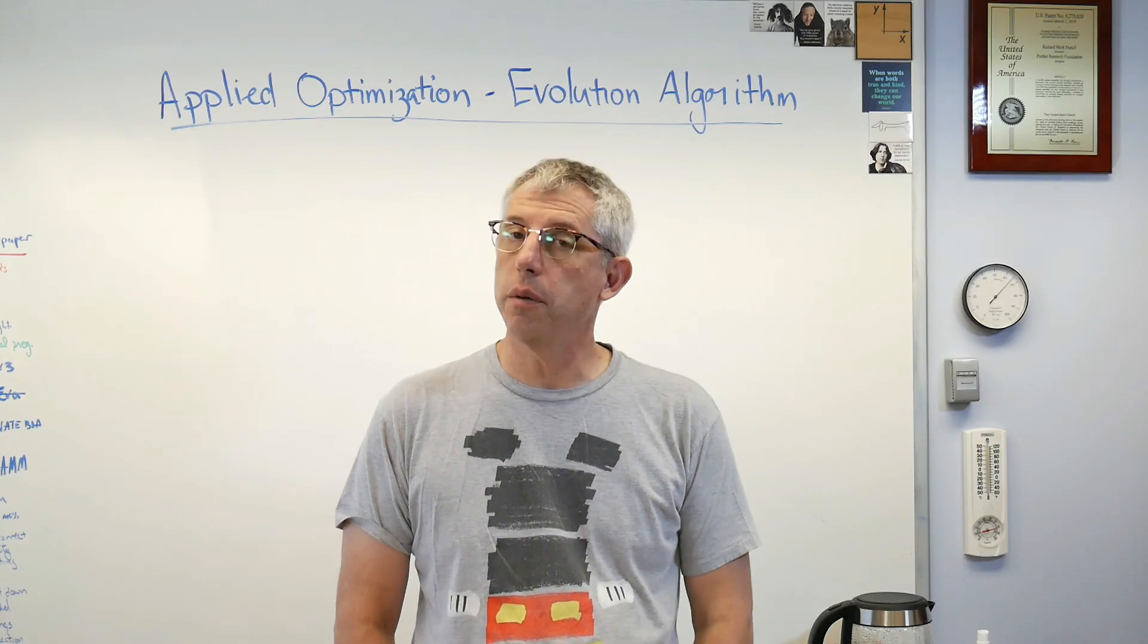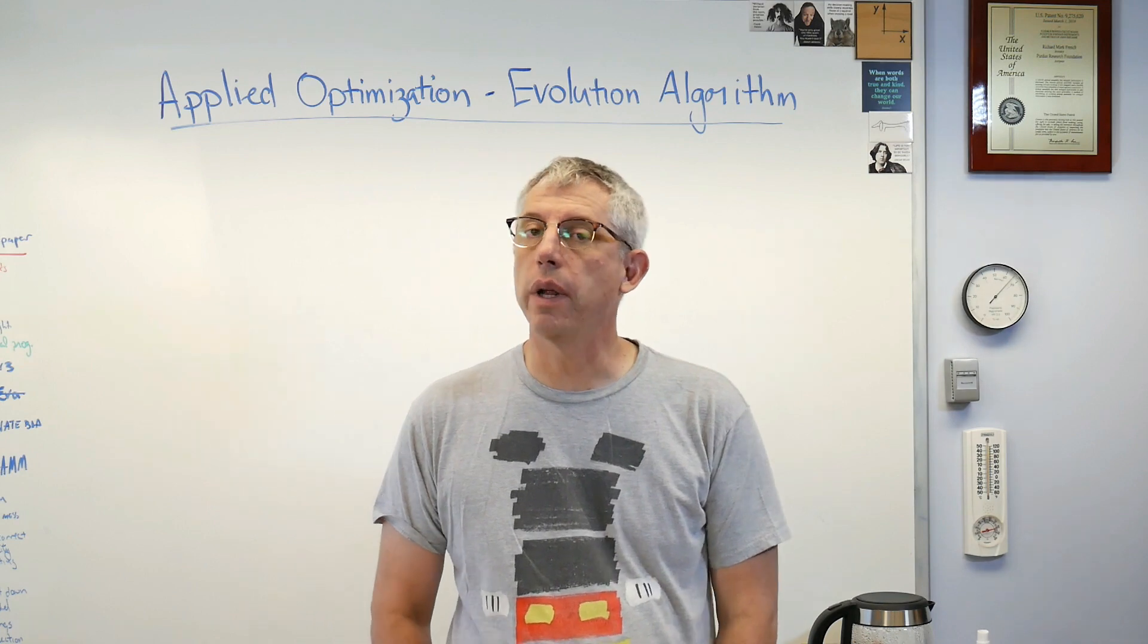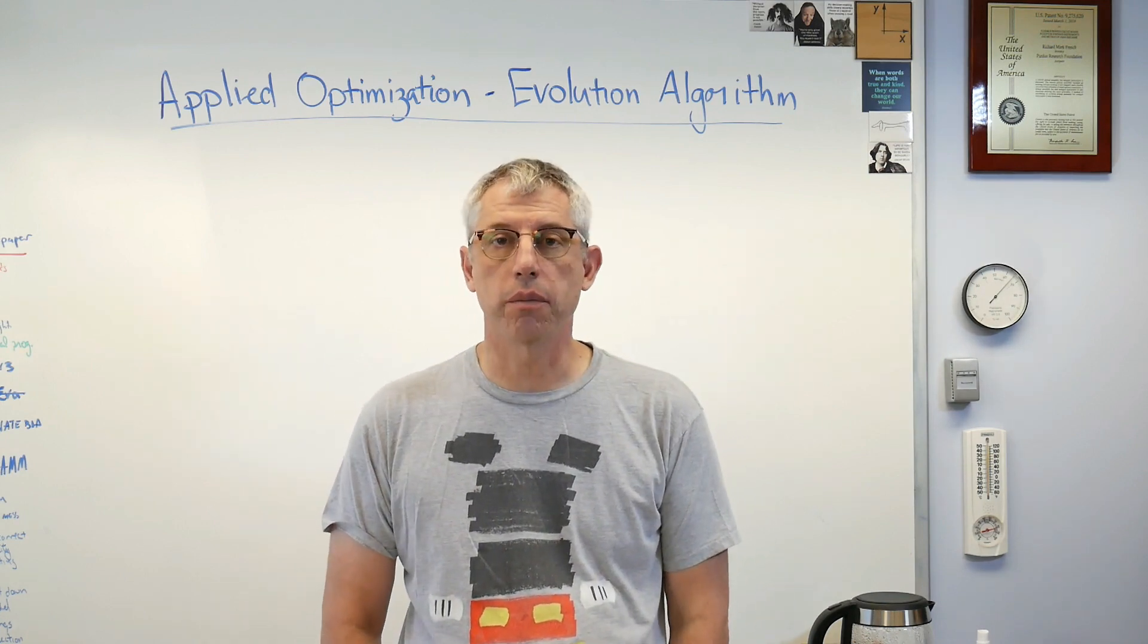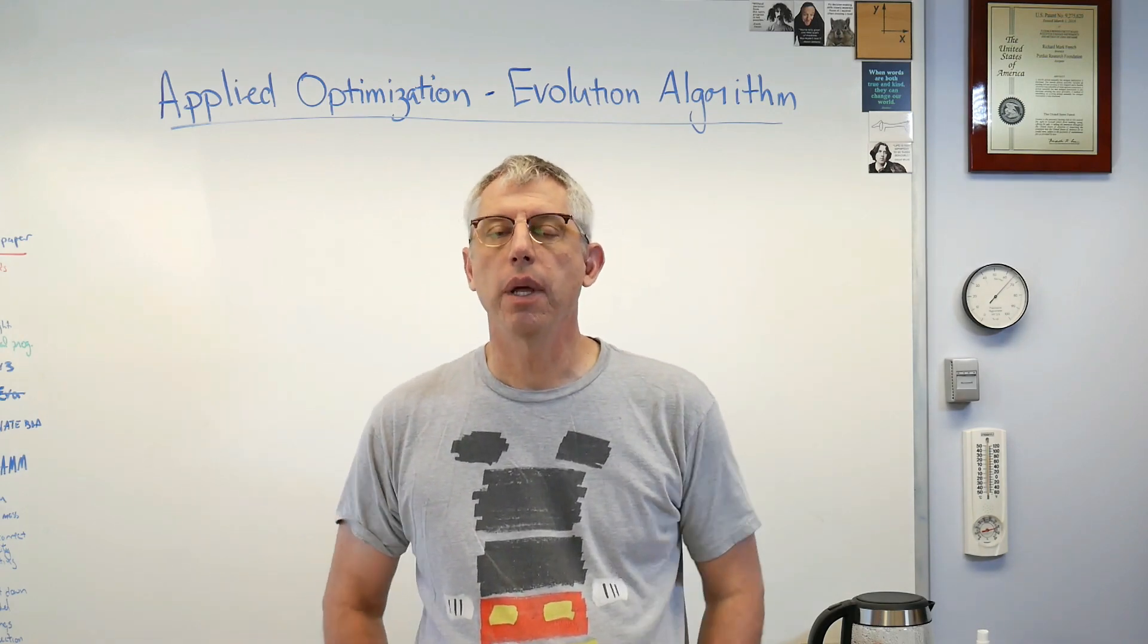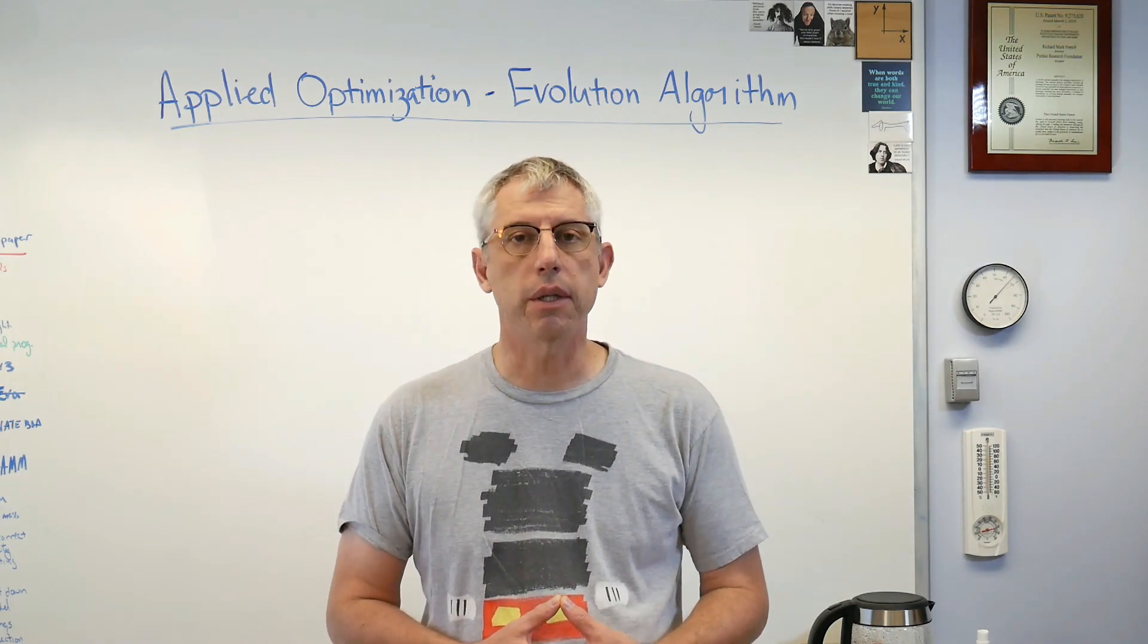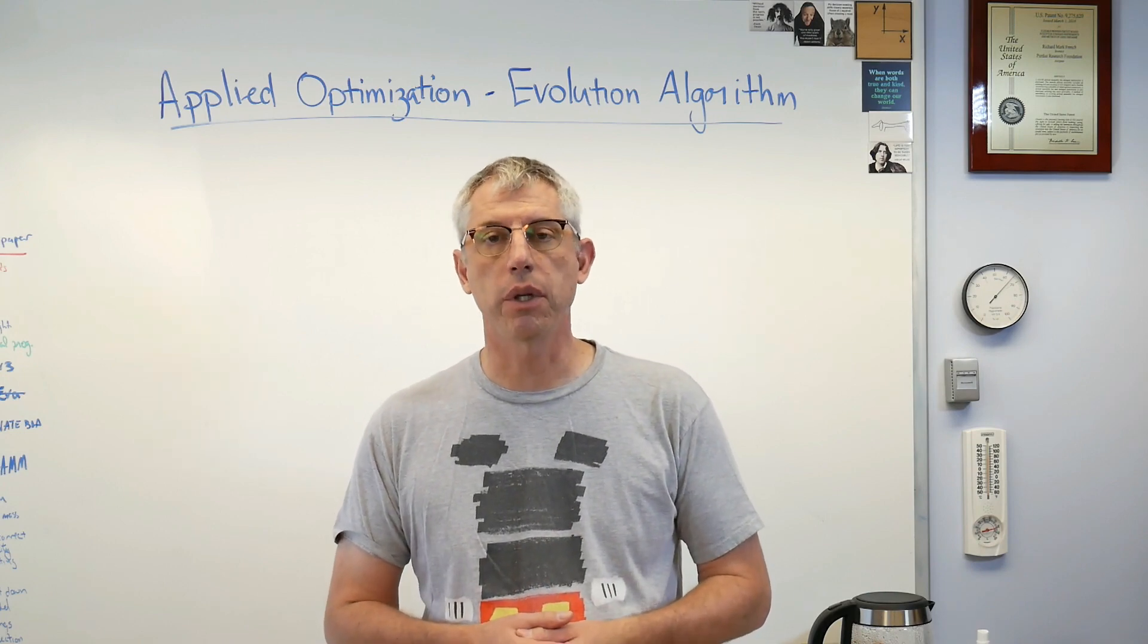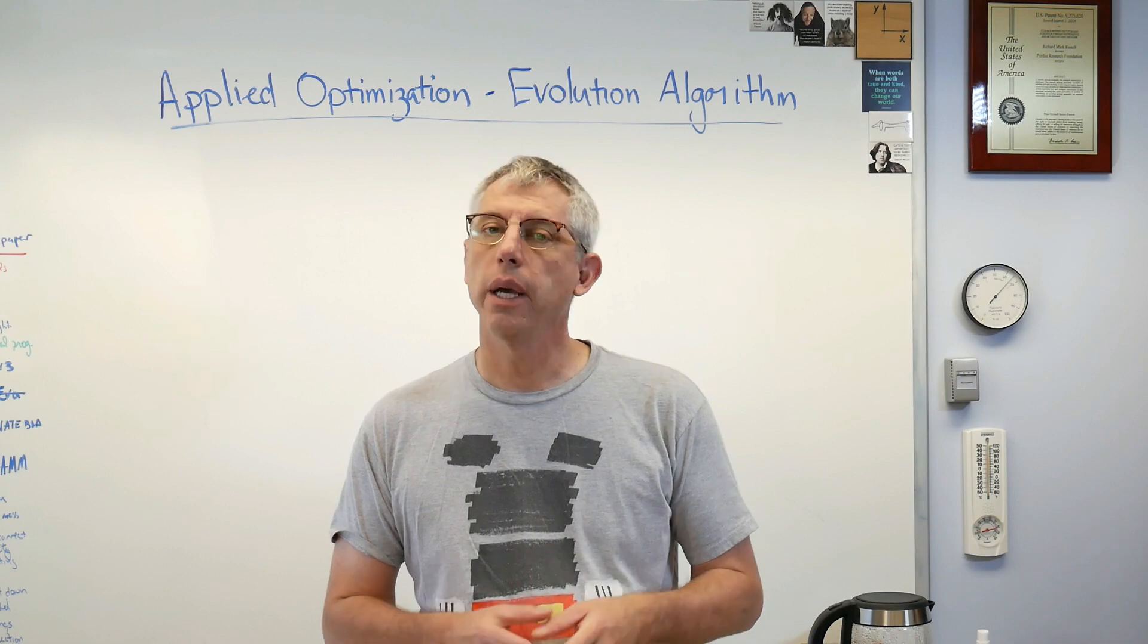Hey number crunchers, good to be back with you. In today's lesson I'd like to go over an evolution algorithm. Evolution is probably the central fact of life on earth and happens all the time, and we can use numerical processes that are reflective of what we know about evolution to help us optimize products and processes.